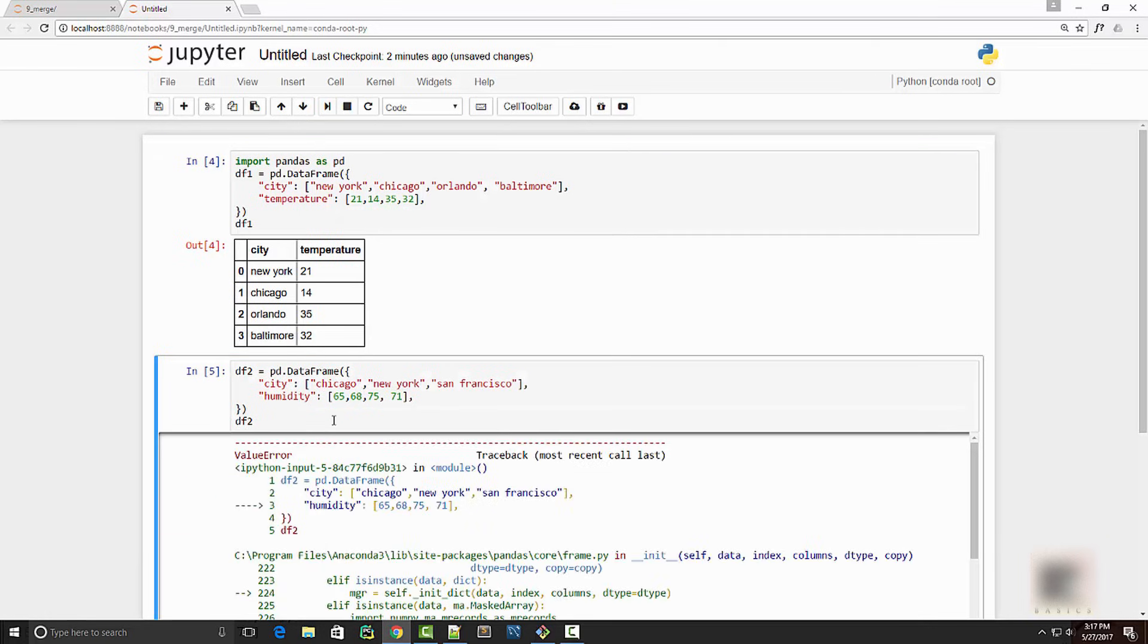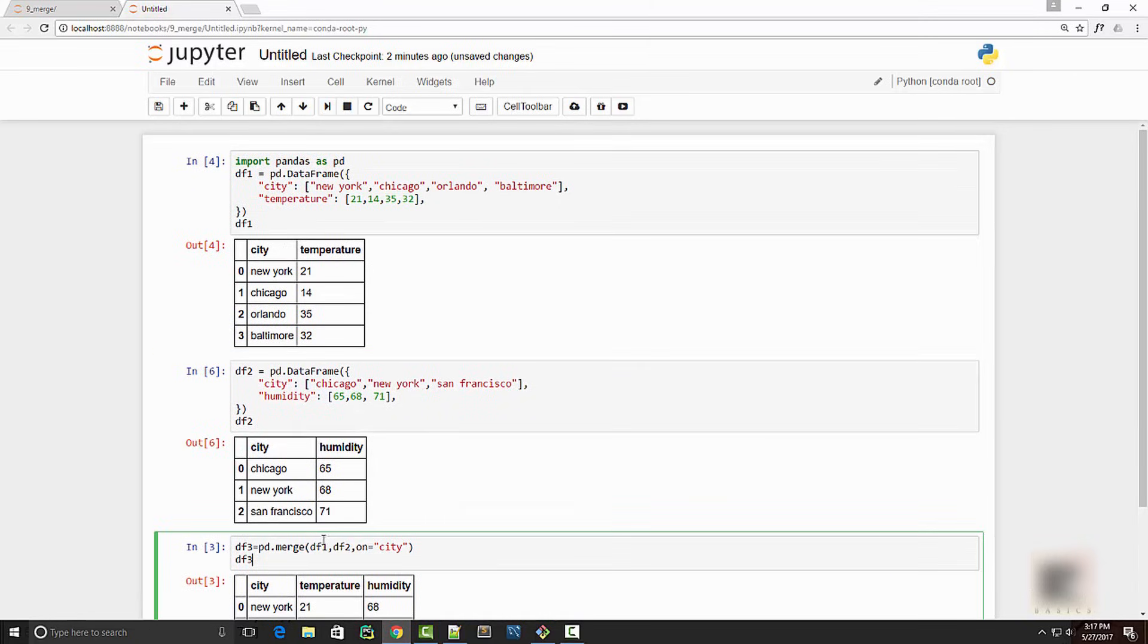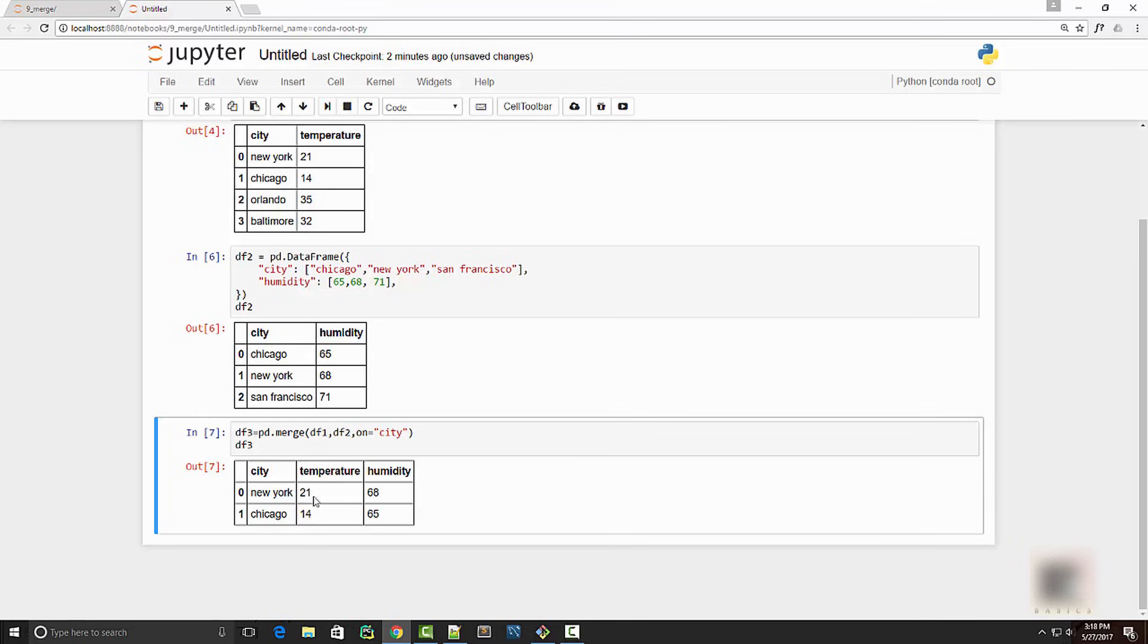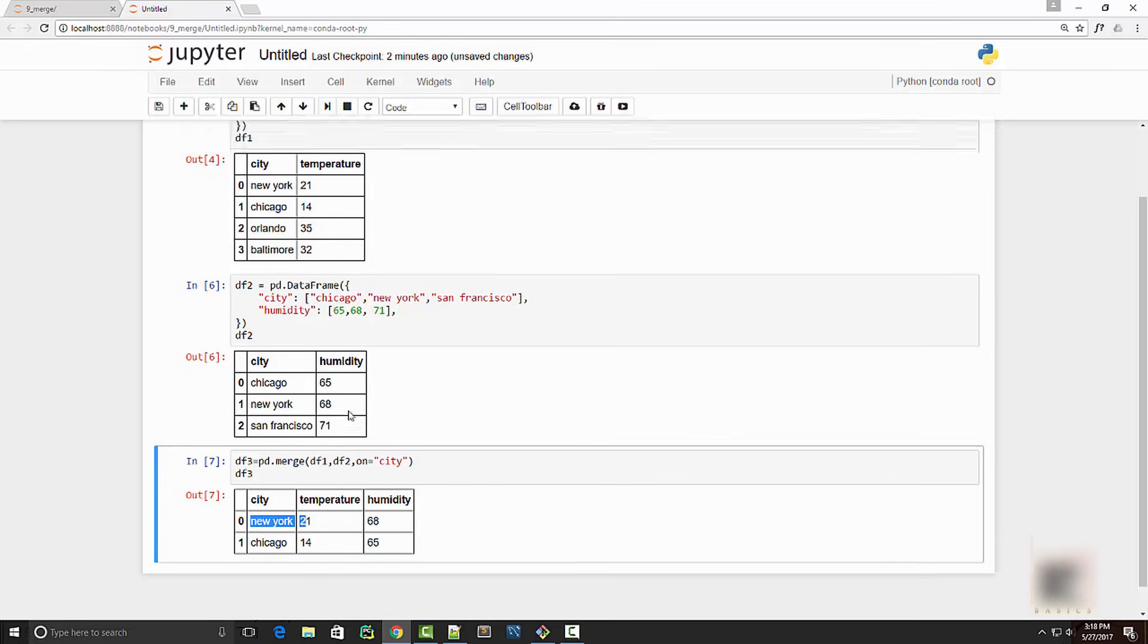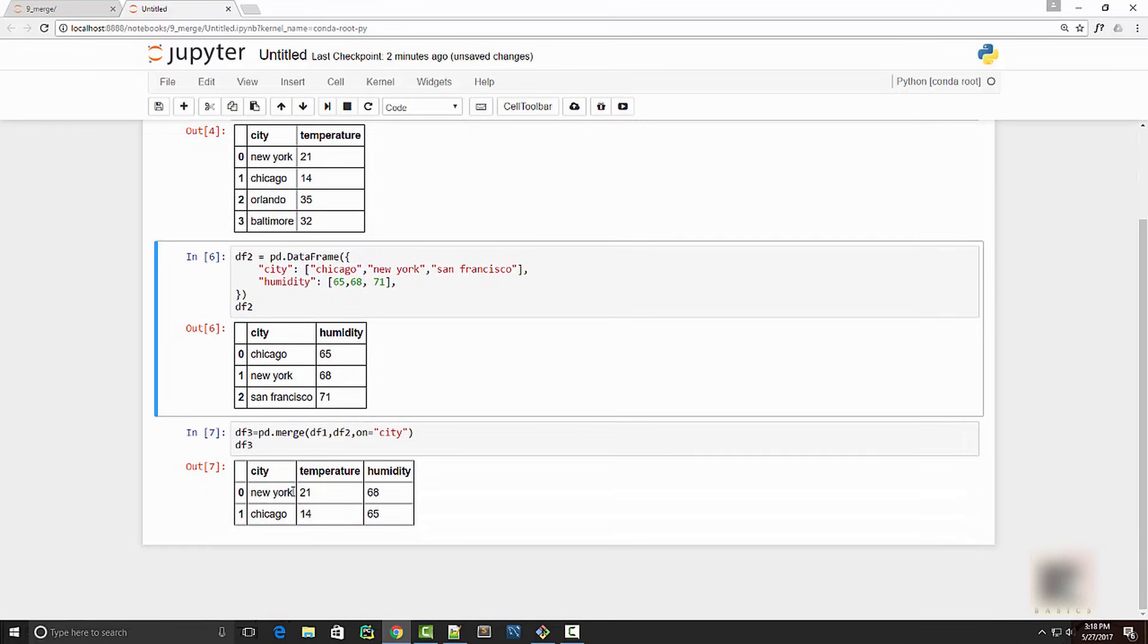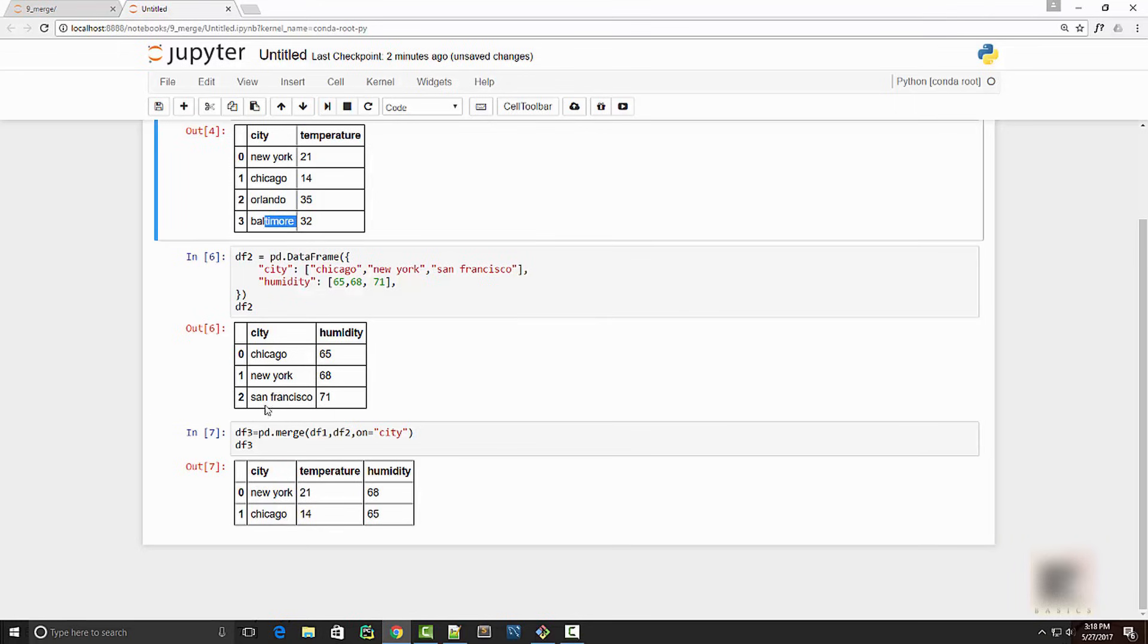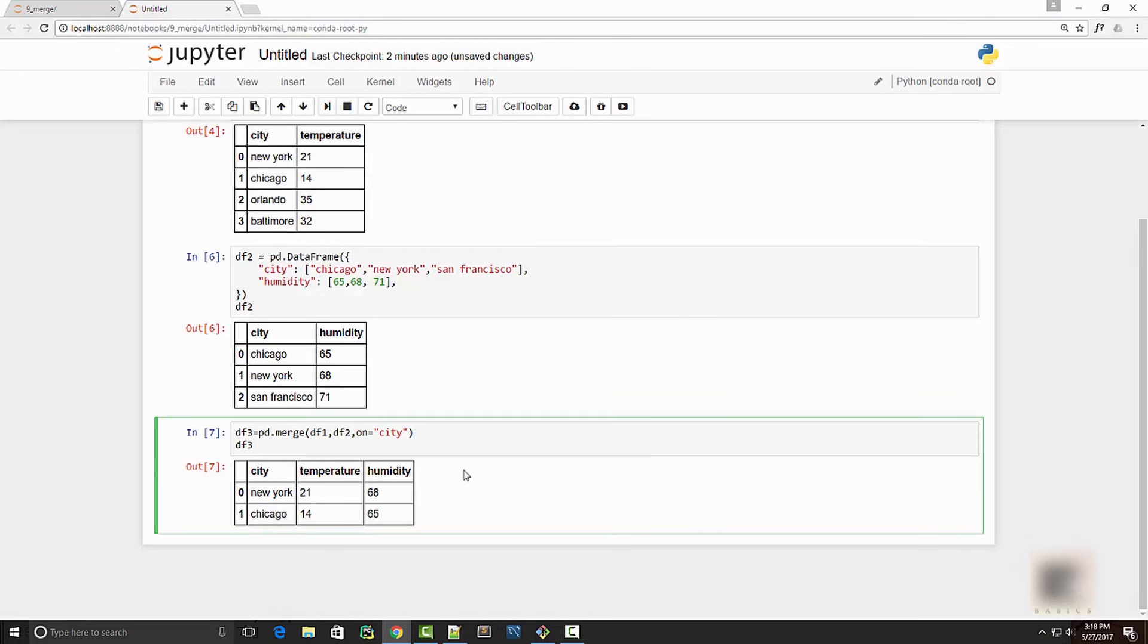Now when you perform this join, you will notice that the result has only New York and Chicago. So whatever was common between these two dataframes, you are seeing it here. Now it's missing Orlando, Baltimore, and San Francisco. The reason is, as you already figured out, it did an intersection.